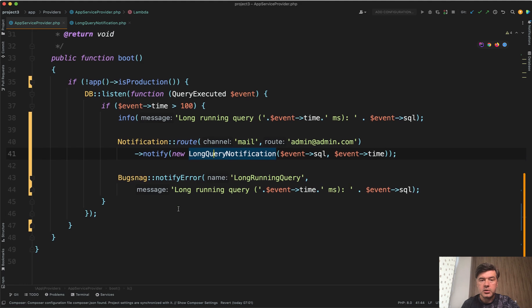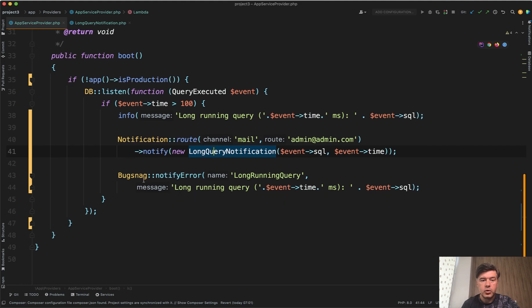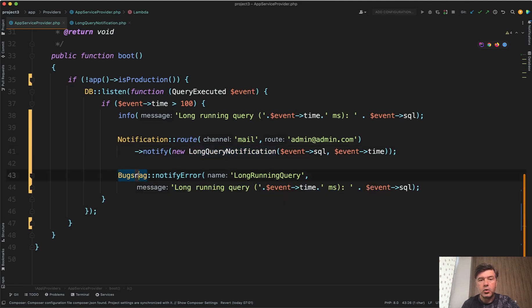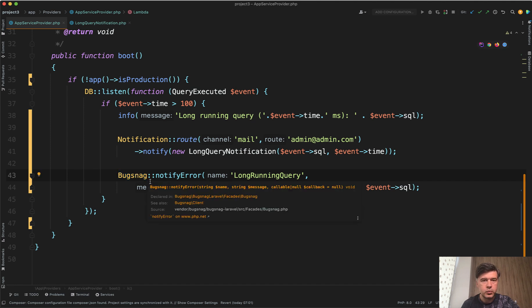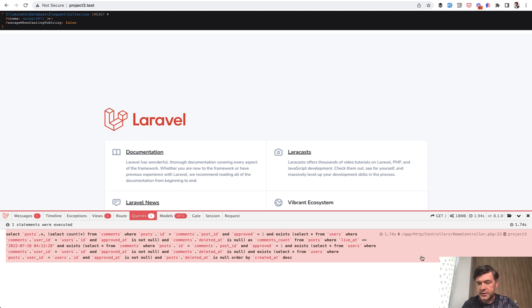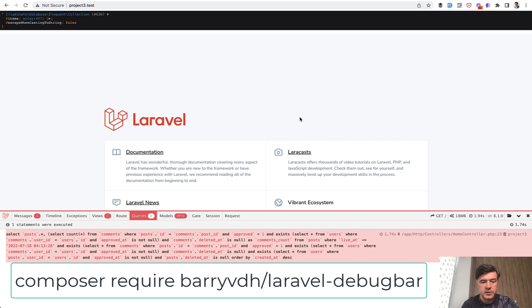Or you could notify your external bug tracking tool like Bugsnag or Flare. Let's see how all three work. I have a demo project with one really long query because there's a lot of data in the database. Last time I reloaded, it took 1.94 seconds with Laravel debug bar.